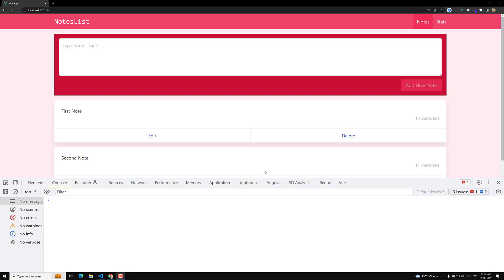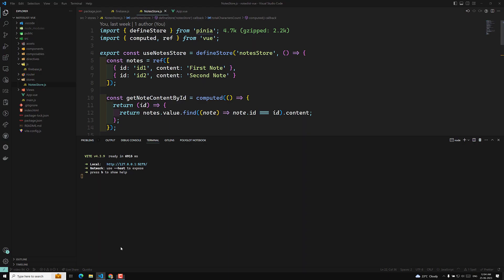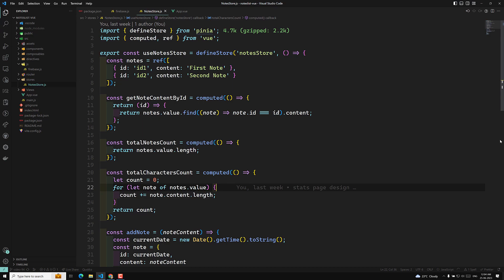Hi guys, this is Leela, welcome to my channel Leela WebDev. We have successfully set up the Firebase database and all those things. Now it's time for us to get the nodes from the database instead of hard coding.